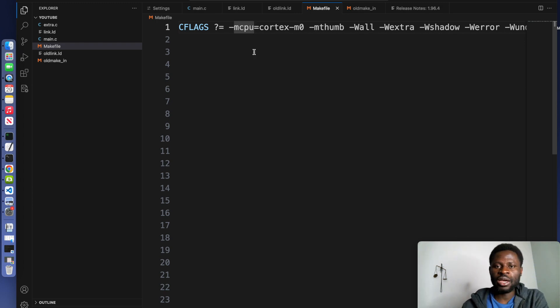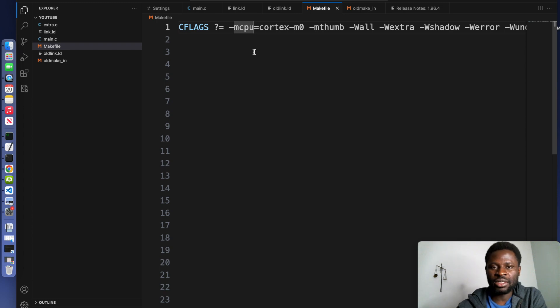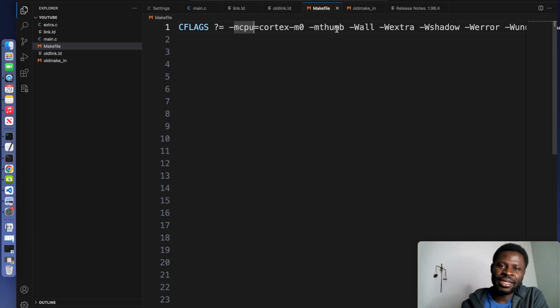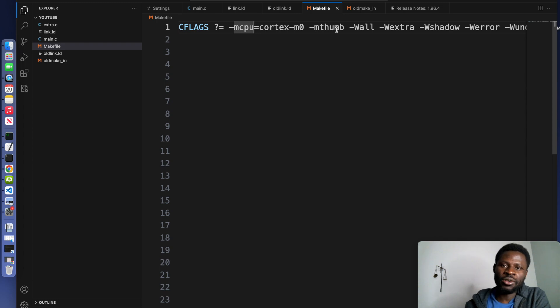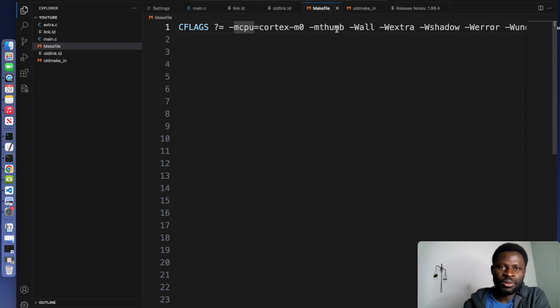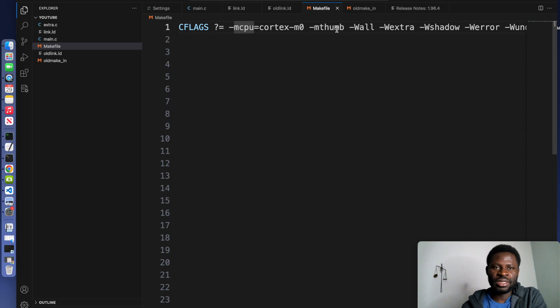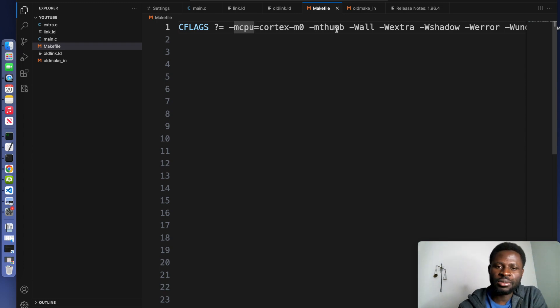If you are using, let's say, M7, then you need to define as such. The MTHUMB is enabling the Thumb instruction set for better code density. The -Wall enables compiler warnings and -Wextra enables additional warnings as well.